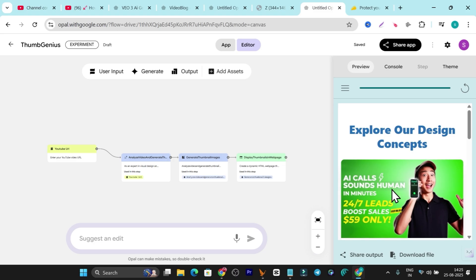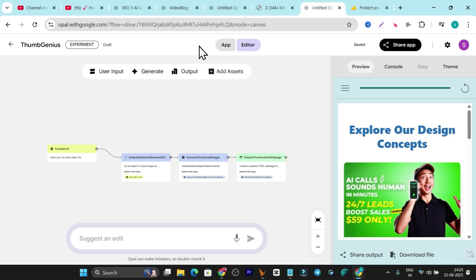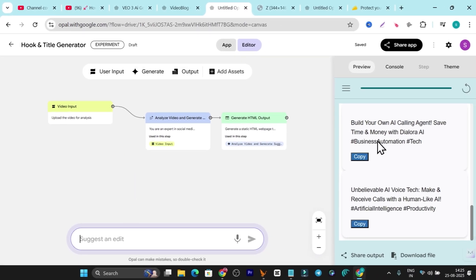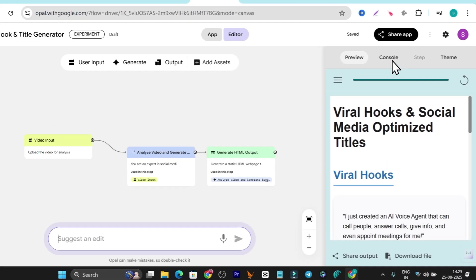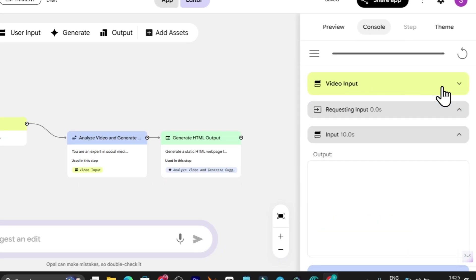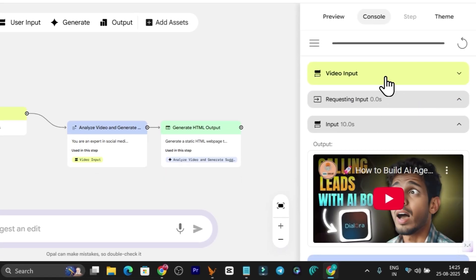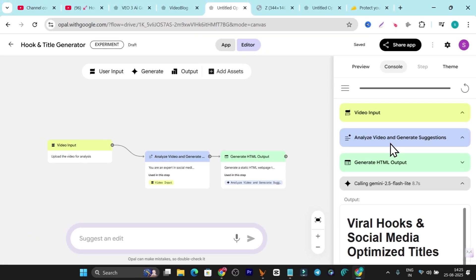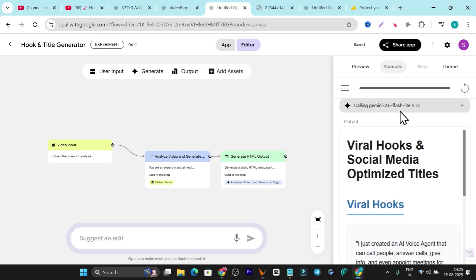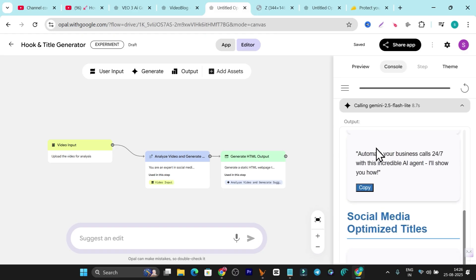The app I built using Opal is working pretty well. I found one thumbnail I really like. There are still a few rough spots, but you're getting the rough idea of the power of this AI app builder by Google. You don't need any coding skills — just describe what you want in a few words and it builds the app. I've also created a hooks and title generator. I entered my video link and after it analyzed the video, it called Gemini Flash and gave me video hooks and titles I can use.